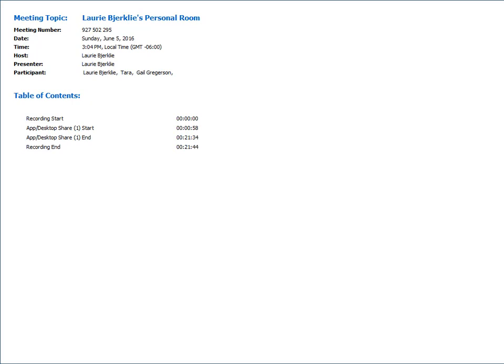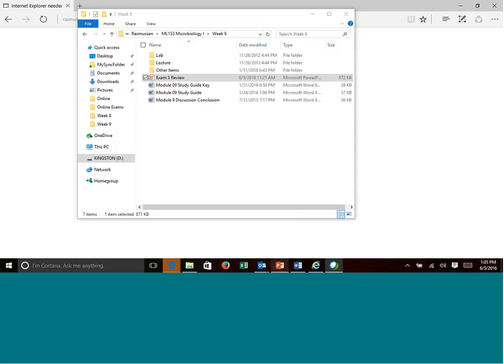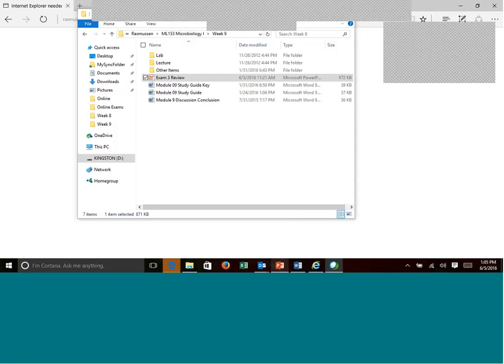So the exam is worth 54 points, 35 of those points are going to be multiple choice questions. So once again, the majority of the exam is multiple choice. You do have a few matching and a couple short answer essay kind of questions as well. Now let me share my screen so we can do the PowerPoint.